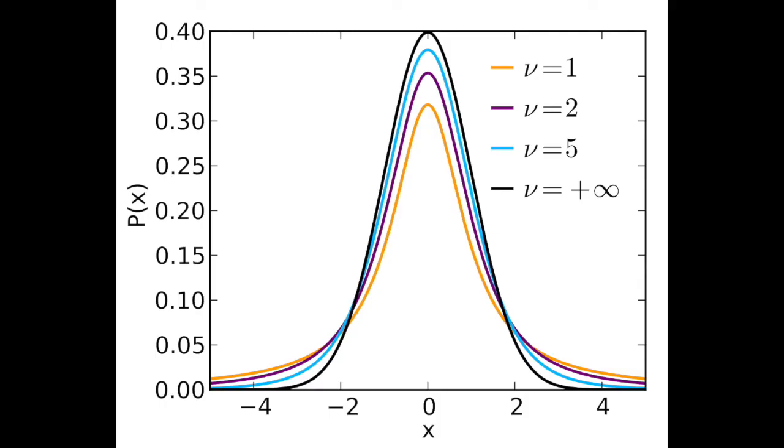So we need a slightly modified distribution, one that reflects this extra ambiguity in the data, one that is a bit flatter on top and thicker in the tails.